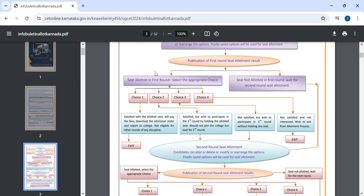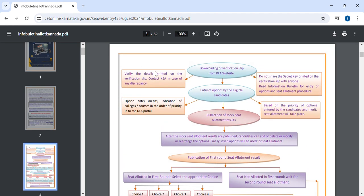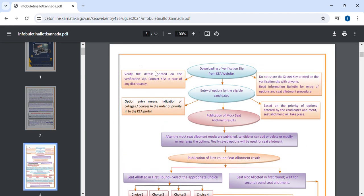You already have the option entry for CETV. If you like this video, subscribe to the channel. You already have the option entry for the first option entry.